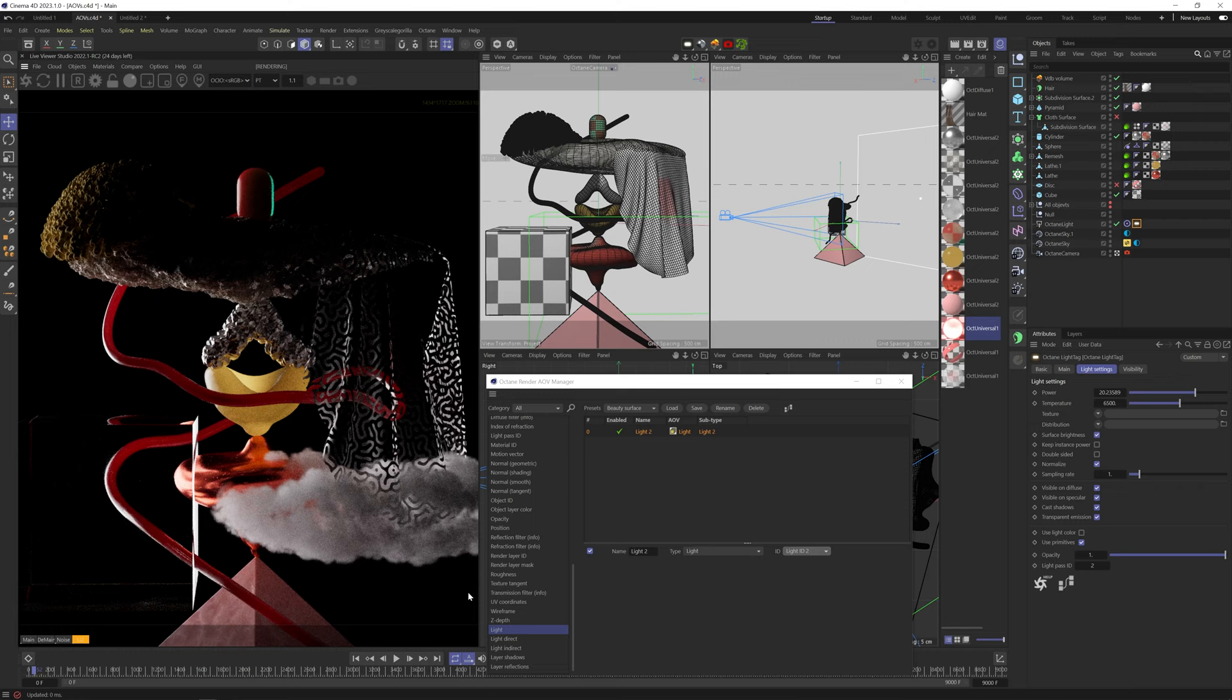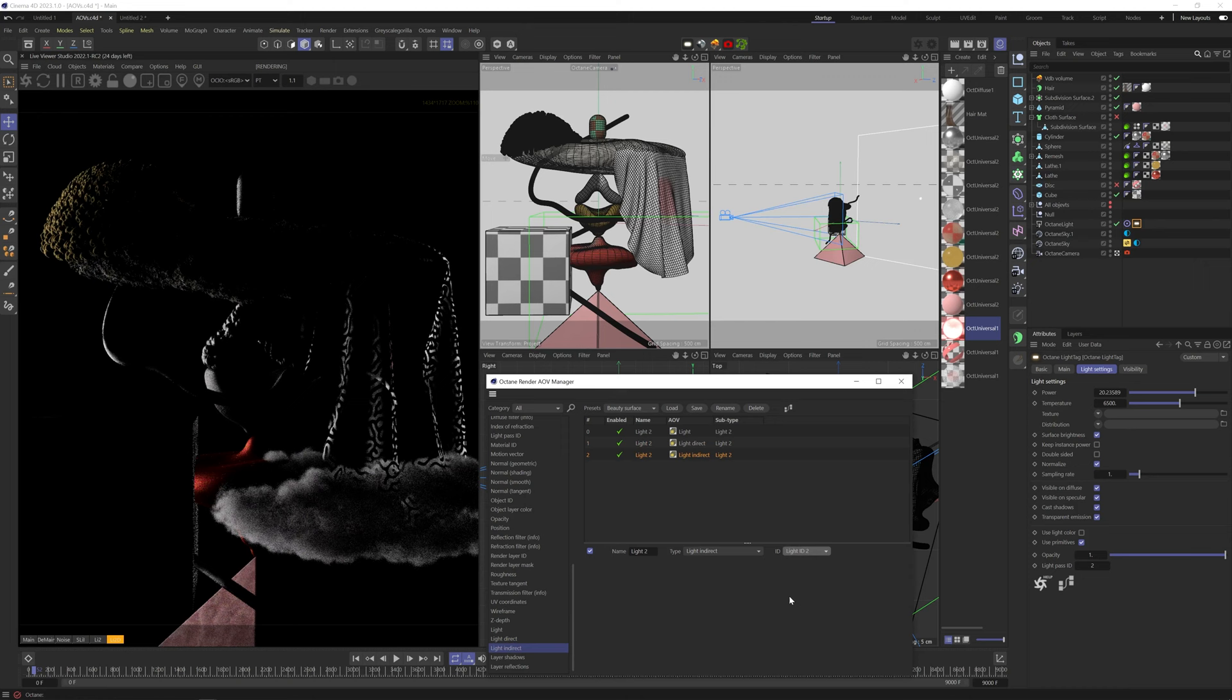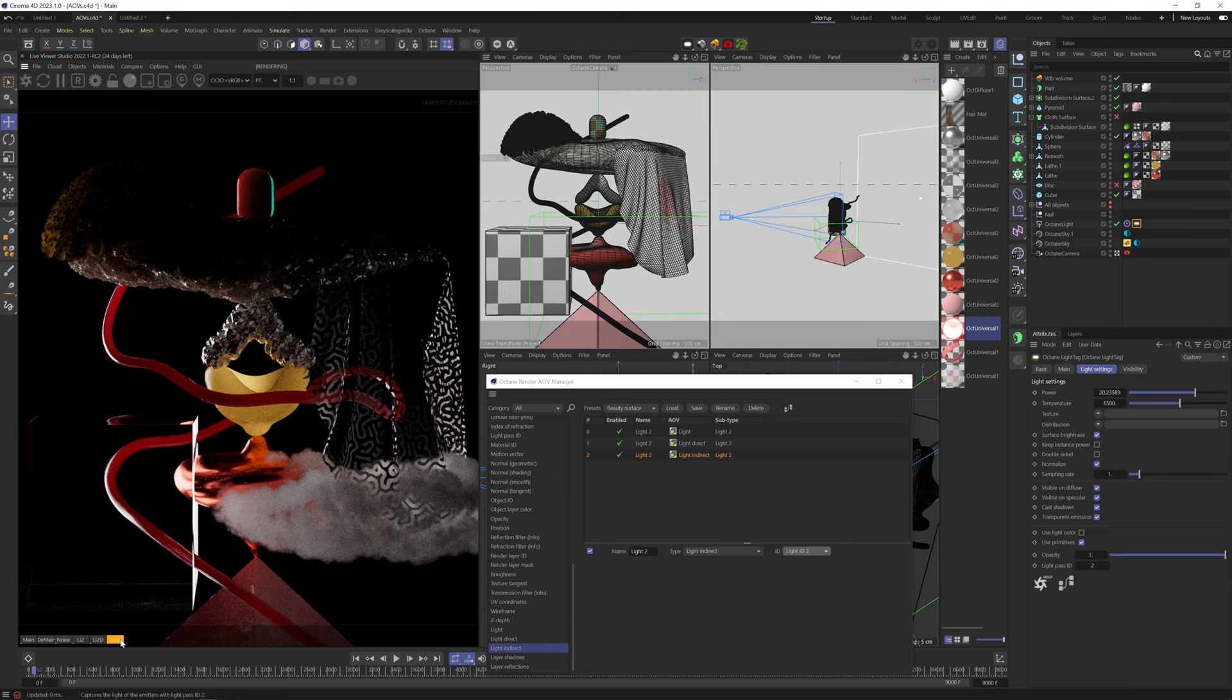LightDirect acts the same way, except only giving us the first light rays bouncing from the object. LightIndirect gives us the secondary light ray bounces of the selected lights, so not the light coming from the light source, but the light from the light source that reflected off the materials.